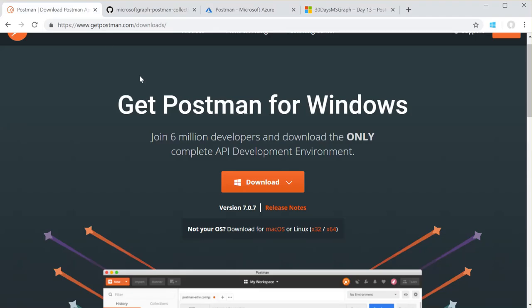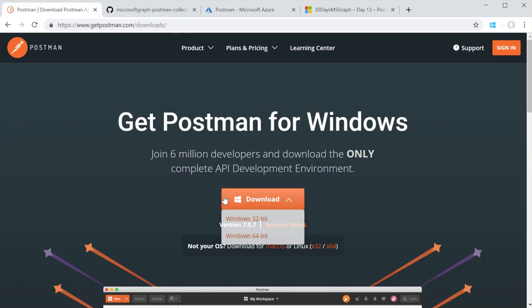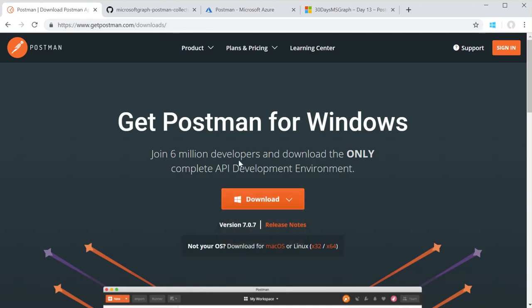First, you're going to need a copy of Postman from getpostman.com. They have native clients for both Windows, Mac and Linux. I've already downloaded Postman and have that ready.